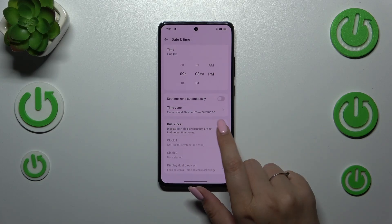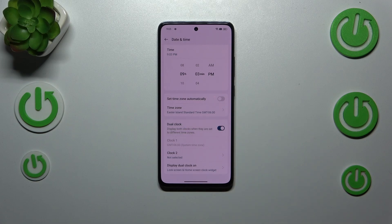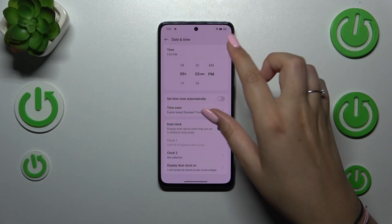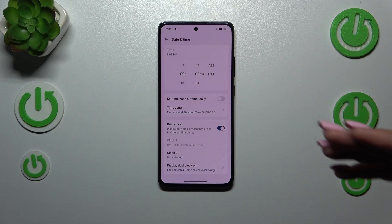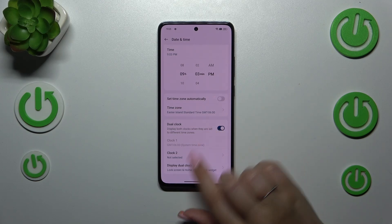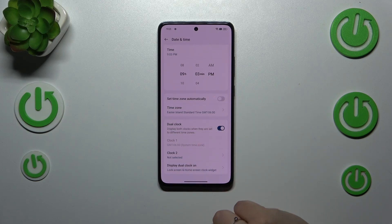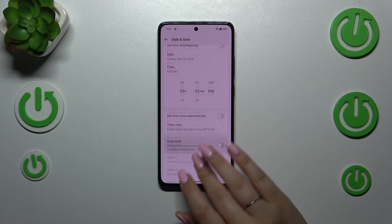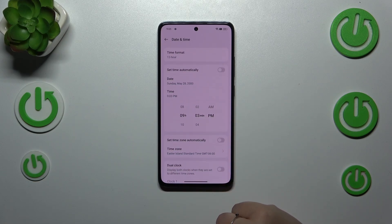We can also use the Dual Clock option just by using the switcher. The first clock is the one we've just set — the time from the place you're currently in — and the second one is from any other place in the world of your choice. So you can decide how you want to display the dual clock.